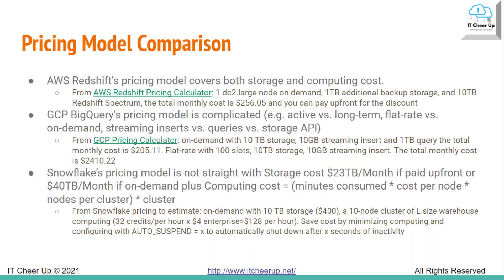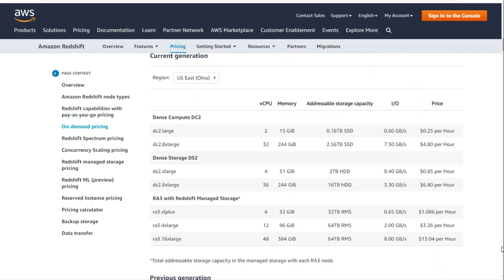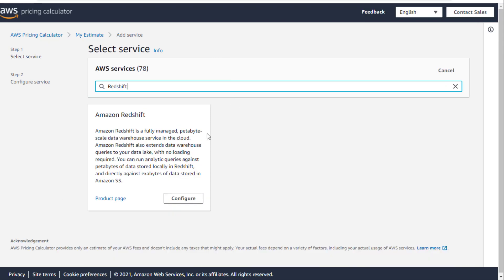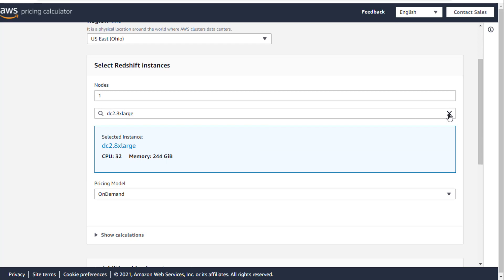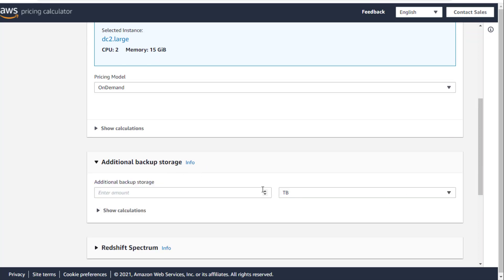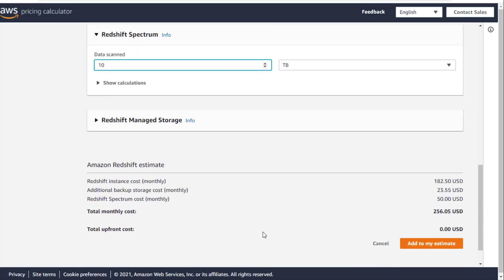Now let's move to the cost comparison. AWS Redshift's pricing model covers both storage and computing costs. You can choose from the RA3, built on the AWS Nitro system with managed storage, dense compute, or dense storage node types. The cheapest node, DC2 large with 160GB, will cost you $0.25 per hour. Going to the AWS Redshift pricing calculator with one DC2 large on-demand, 1TB additional backup storage, and 10TB Redshift Spectrum, the total monthly cost is $256.05. You can pay upfront for a discount.